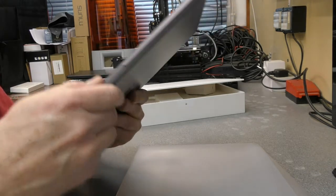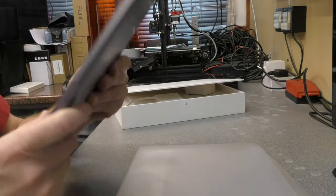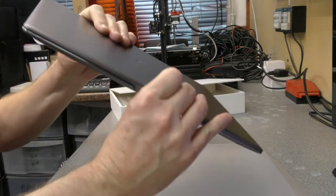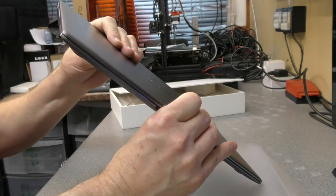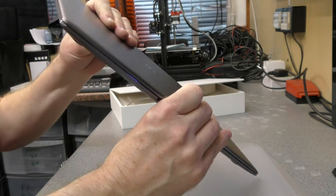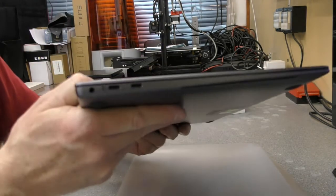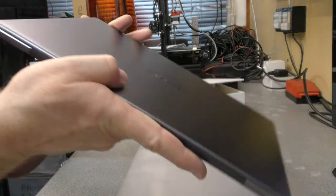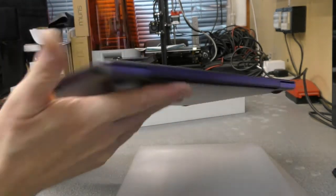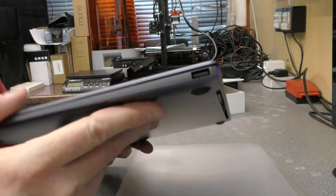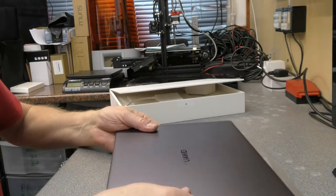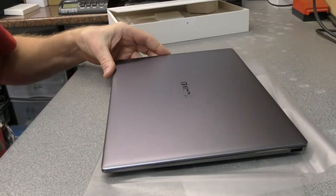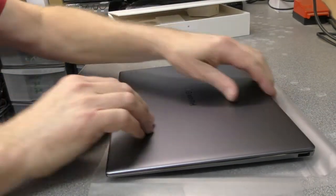Alright, so what ports have we got? So two USB-C, looks like headphones on the side there. Nothing on the back. And down the other side we've got a standard USB port. Let me just turn this camera down. So let's just open this up.